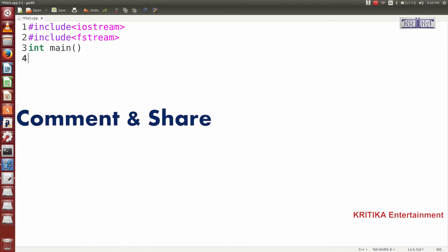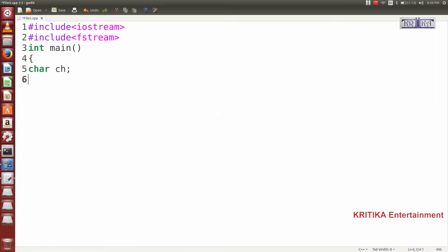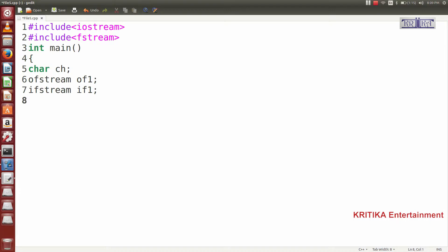Now I will write int main(), then I will declare char ch. For file handling, there are three different file classes: ofstream, ifstream, and fstream. I have declared ofstream — suppose my file name is of1 — then ifstream, and my file name is if1. I will not declare the ofstream; I will directly use the ifstream class to read the files — that means characters, words, and lines.